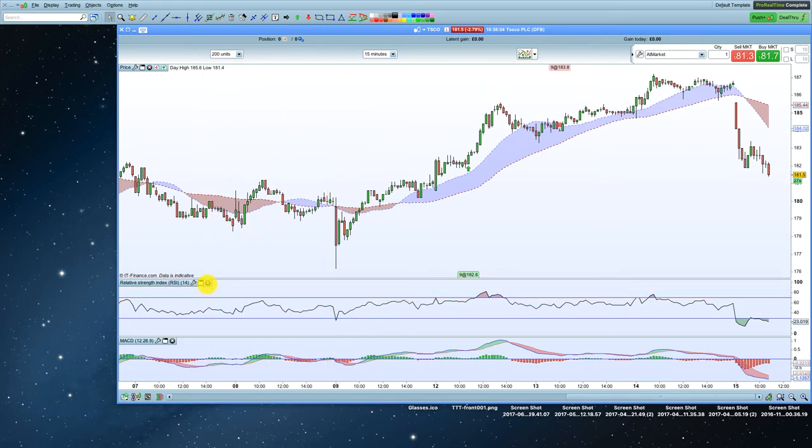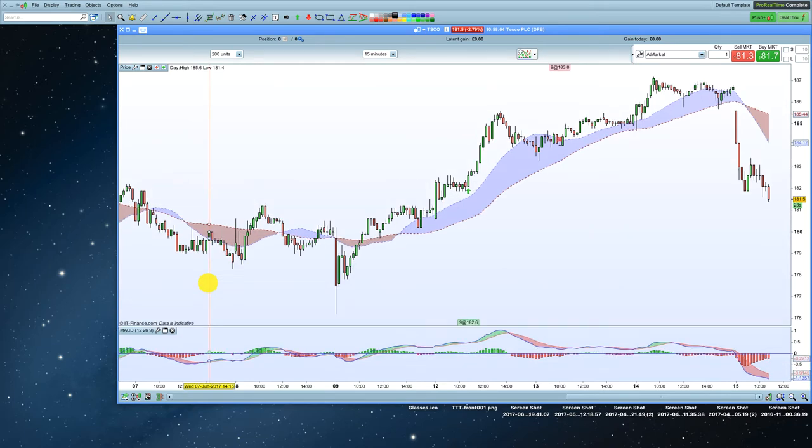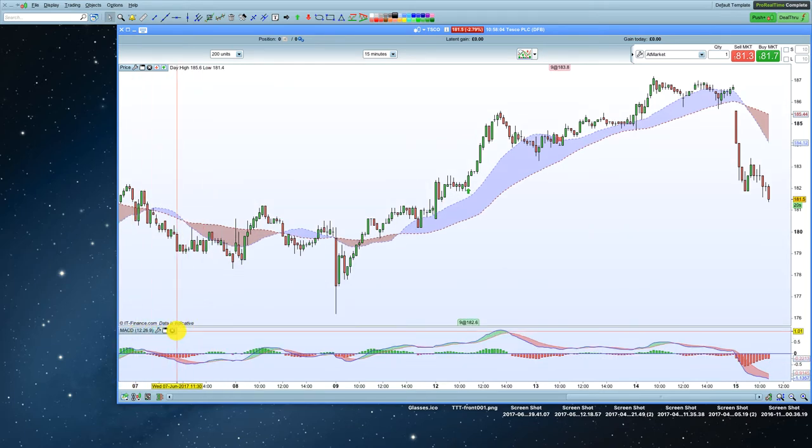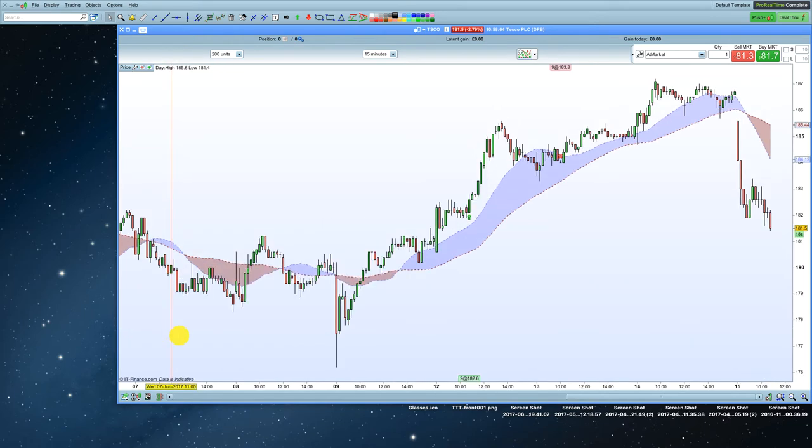And so to do that, I'm just going to click on this little X right there. And then I'm also going to get rid of the MACD because I don't use that either. So I'm going to close the MACD.